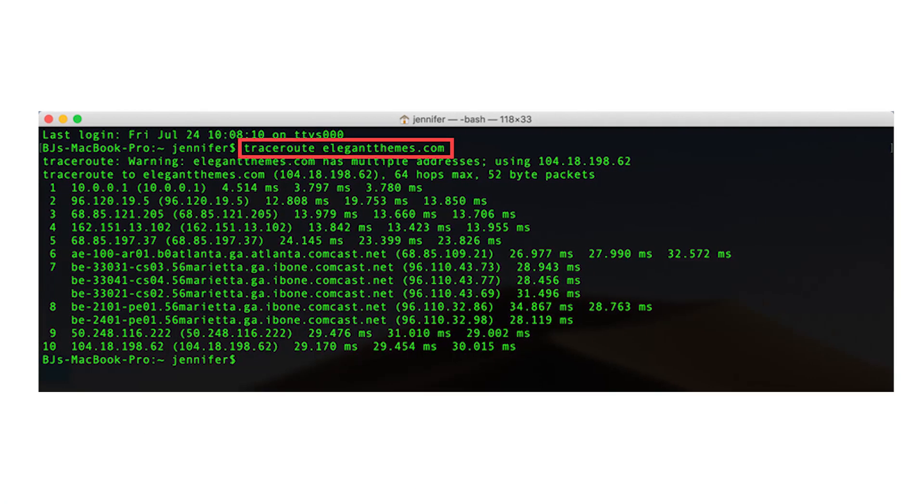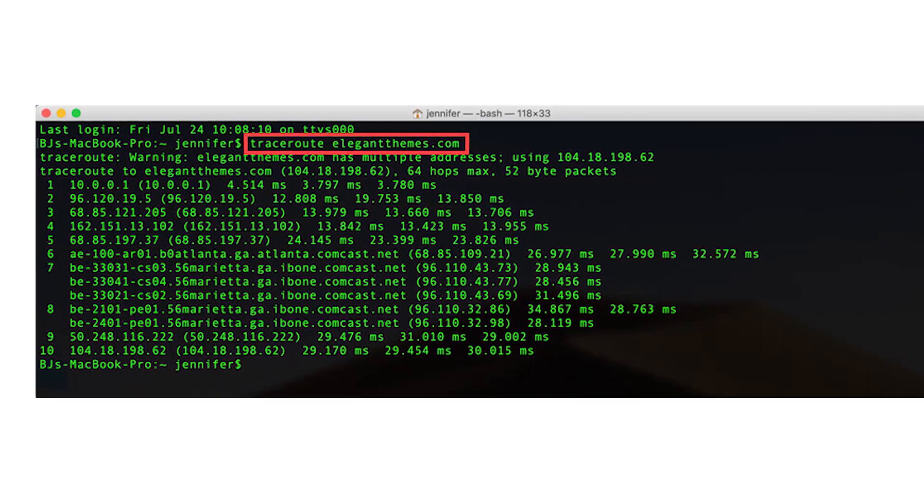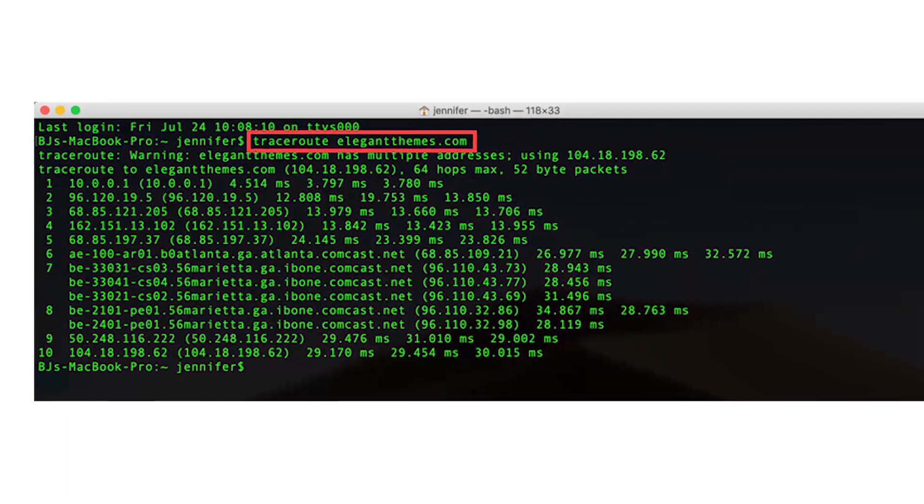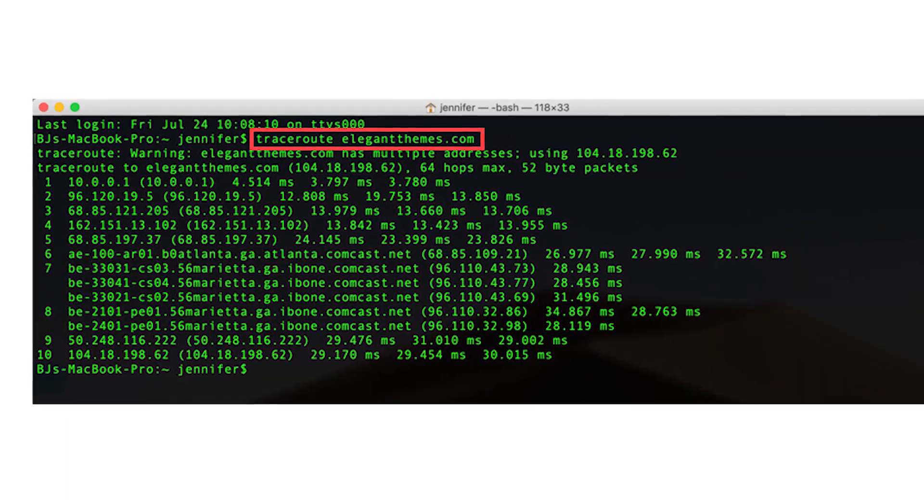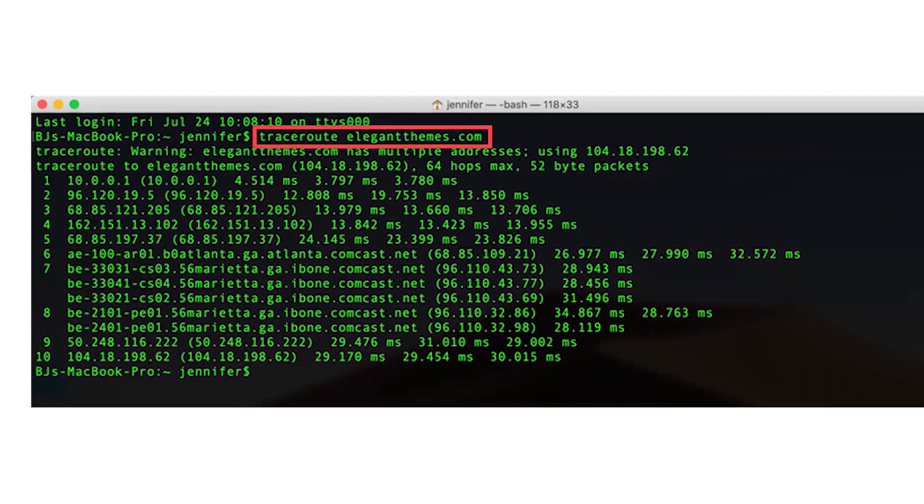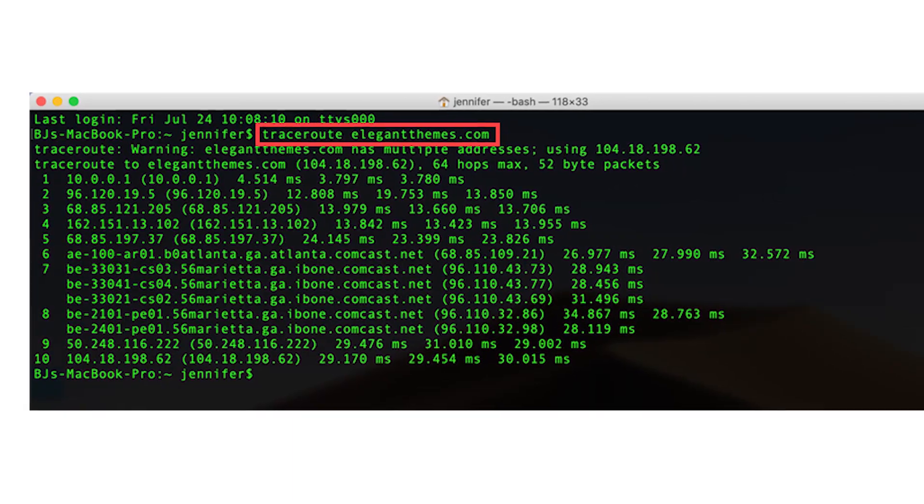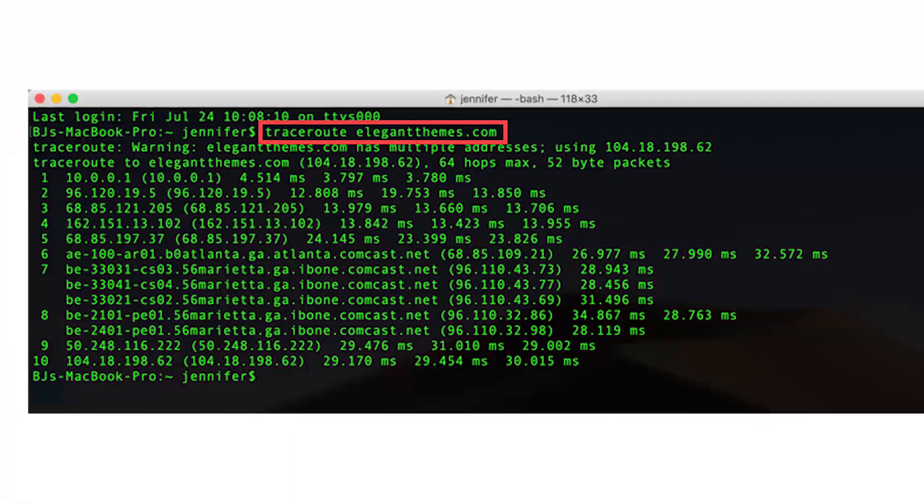On Mac, the process is very similar. Open terminal and type traceroute, plus the website or IP you want to check.